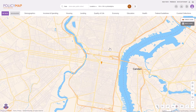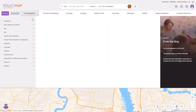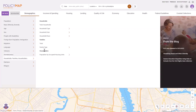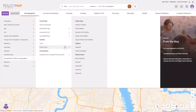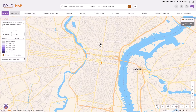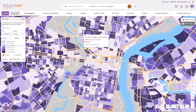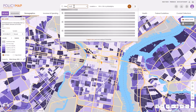Once you have your preferred base map, you can add layer data using the categories at the top of the screen. Alternatively, you can search for data sets by keywords in the data search bar to quickly find the data you're looking for.